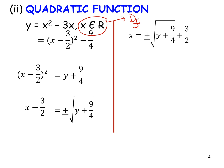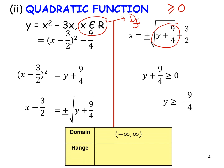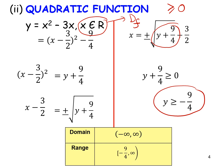Continuing, x = ±√(y + 9/4) + 3/2. The domain is negative infinity to infinity. For the range, since we have a square root, y + 9/4 ≥ 0, so y ≥ −9/4. Therefore the domain is all real numbers (negative infinity, infinity) and the range is y ≥ −9/4, written as [−9/4, infinity).